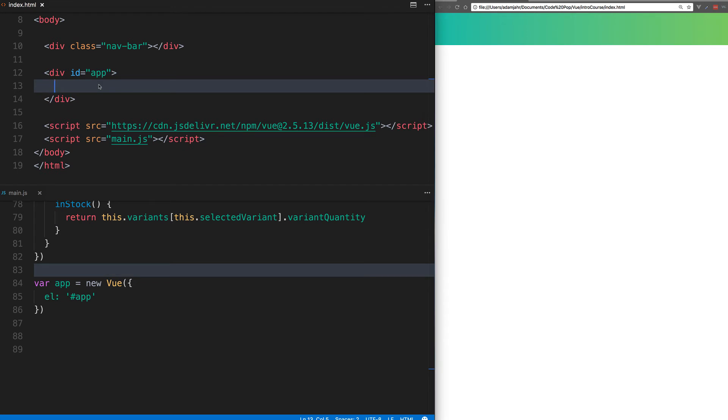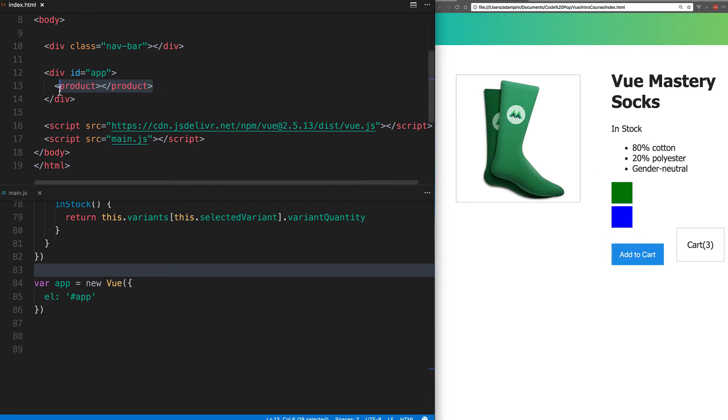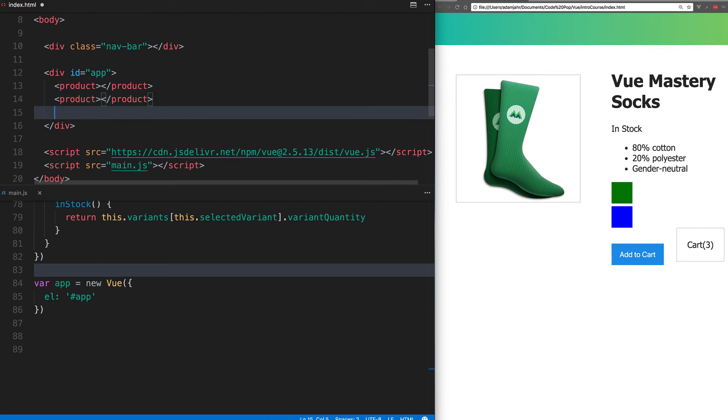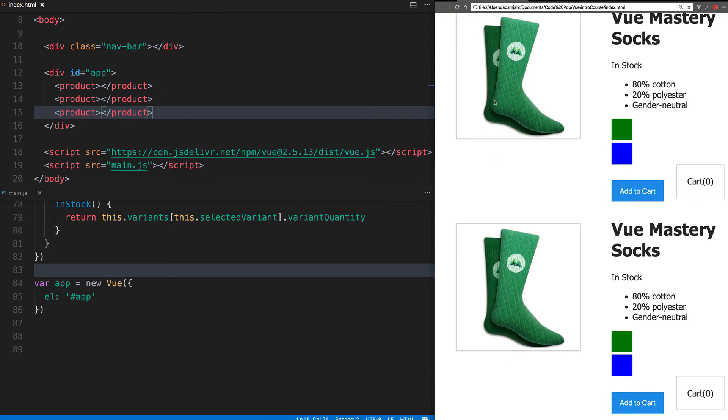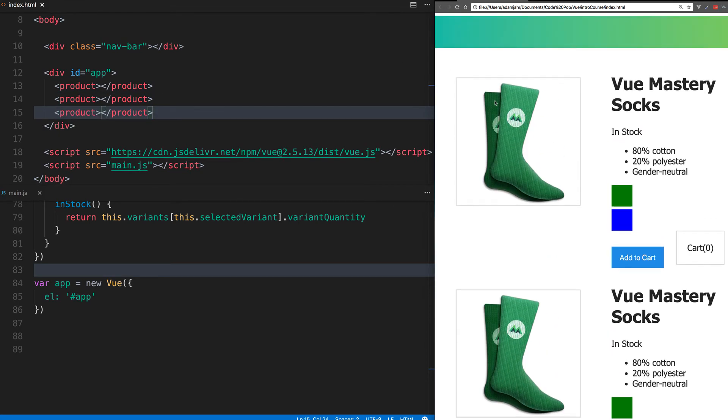All that's left to do is to use that component. And we can see our information is still there, and it works just the same. Now to see how helpful these components can be, let's just paste in two more product components. And as you can see, they're showing up right below the initial one.